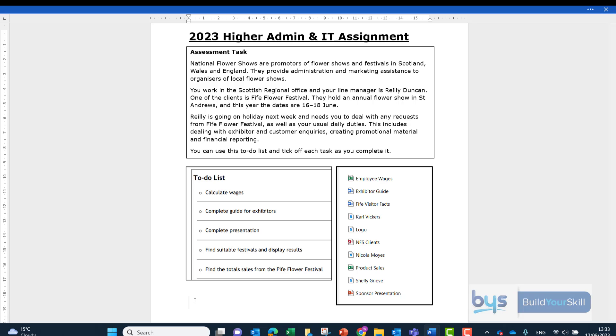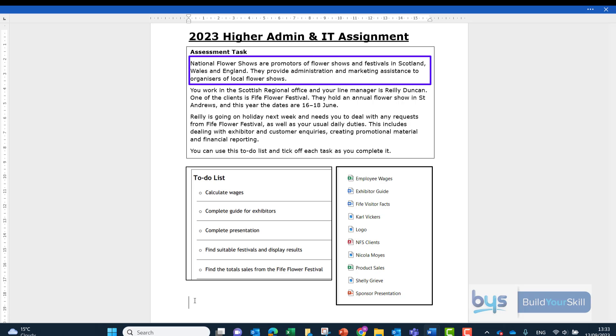You really want to familiarize yourself with what the scenario is for the assignment and who you are, who you're working for and the types of tasks that you're going to be doing. So it talks here about being National Flower Shows, being promoters of flower shows and festivals in Scotland, Wales and England. It mentions admin and marketing assistance to organizers of local flower shows.